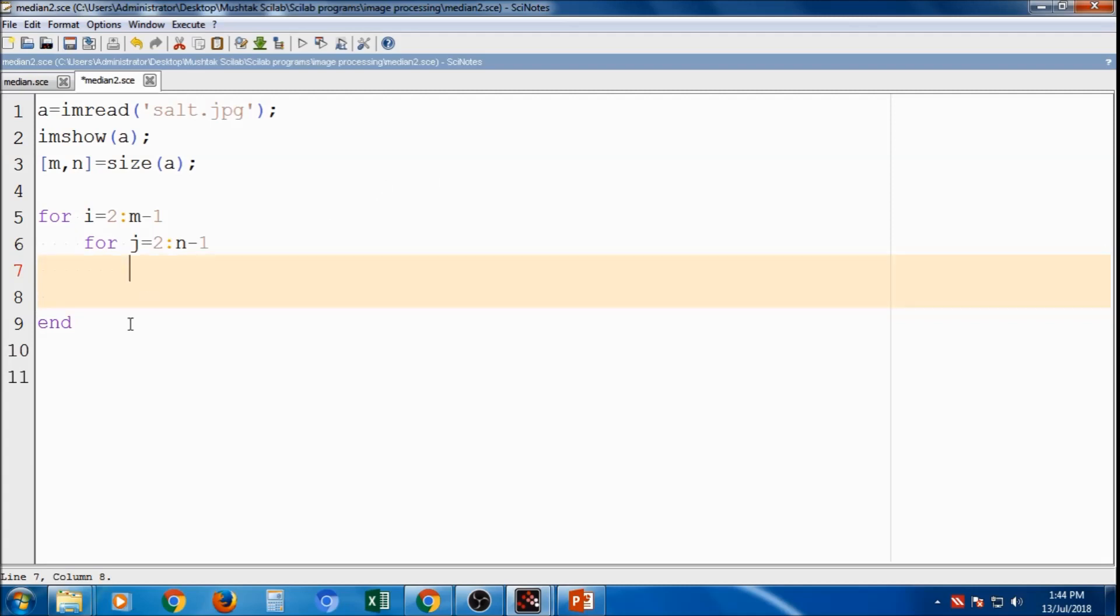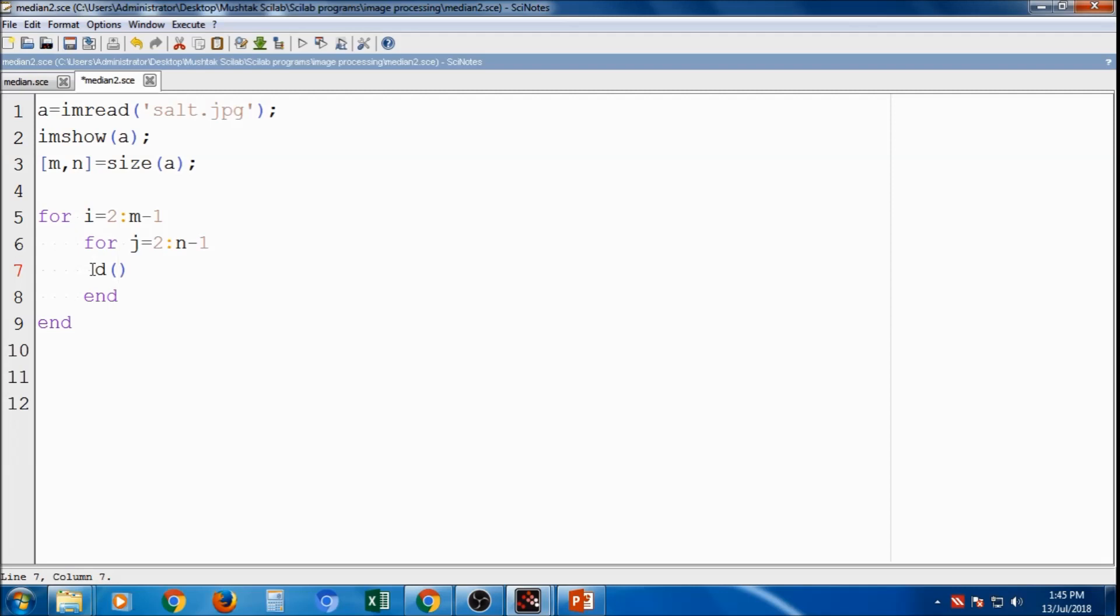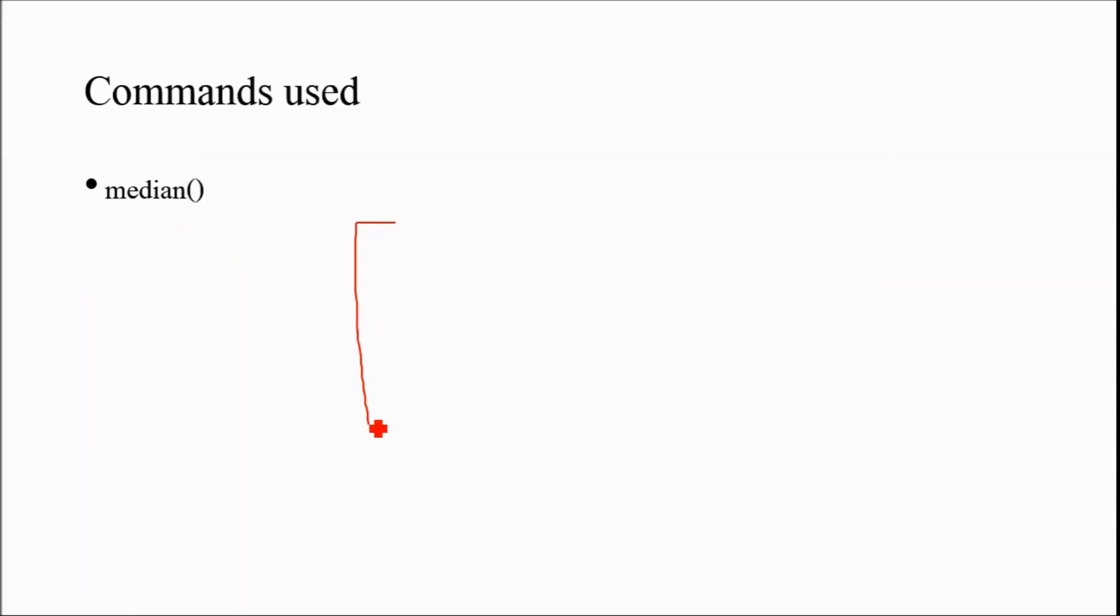Now here I have to write whatever function for finding the median filter. So that I will use some other variable. For example d is equal to d of i comma j is equal to. So median is the function, median. Inside this I have to pass the matrix, I have to pass the values in which, for example, any values. So if suppose it is i comma j, then this will be i j i minus 1 j. It is i plus 1 j.